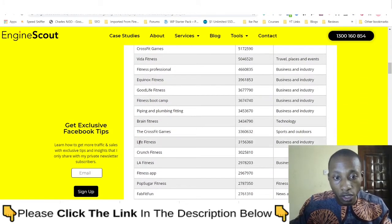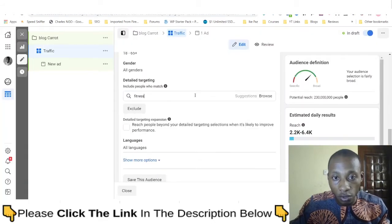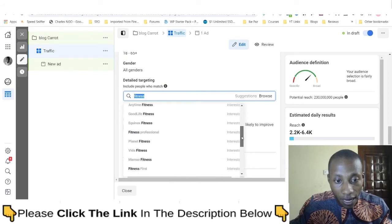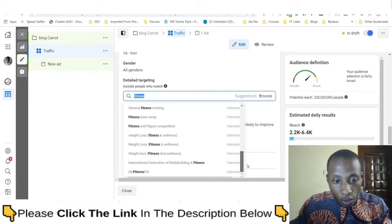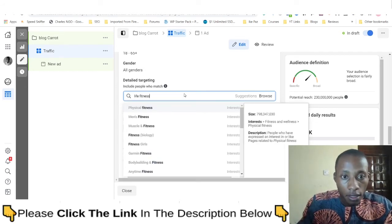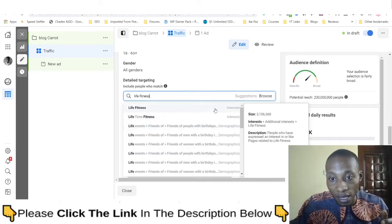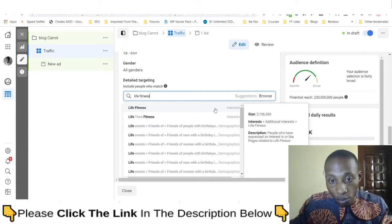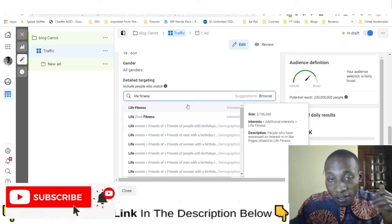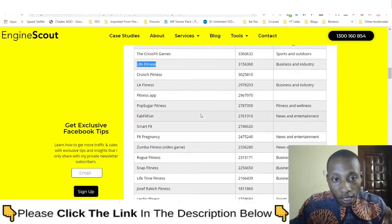Let's sort by audience size and go with 'Life Fitness.' Let's check if Life Fitness appears in what Facebook showed us — it's not there in the standard results. But when we type 'Life Fitness' directly, the interest is available with 3.1 million people. You can see the power here — Life Fitness exists as a targetable interest but Facebook doesn't surface it in the standard detailed targeting search.